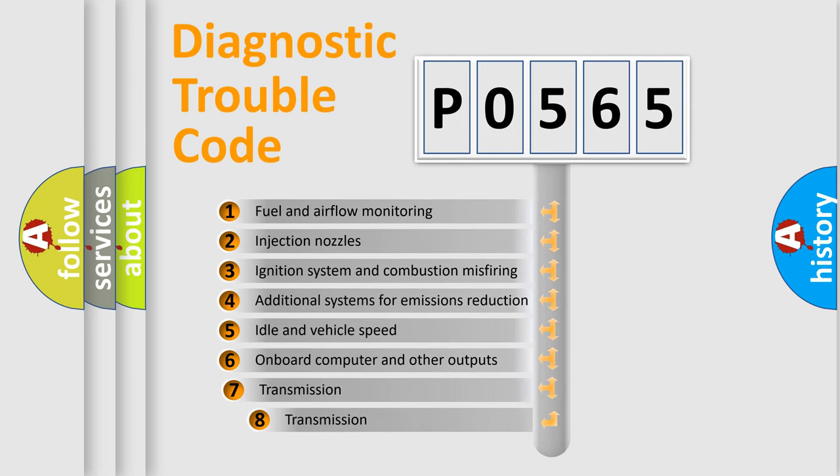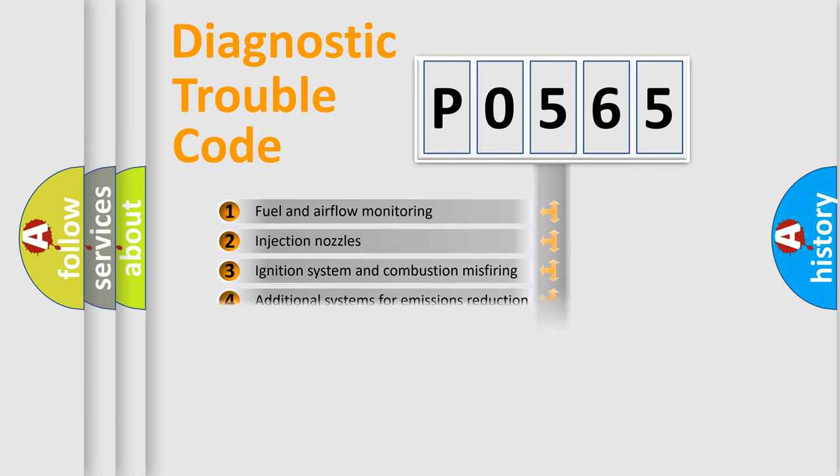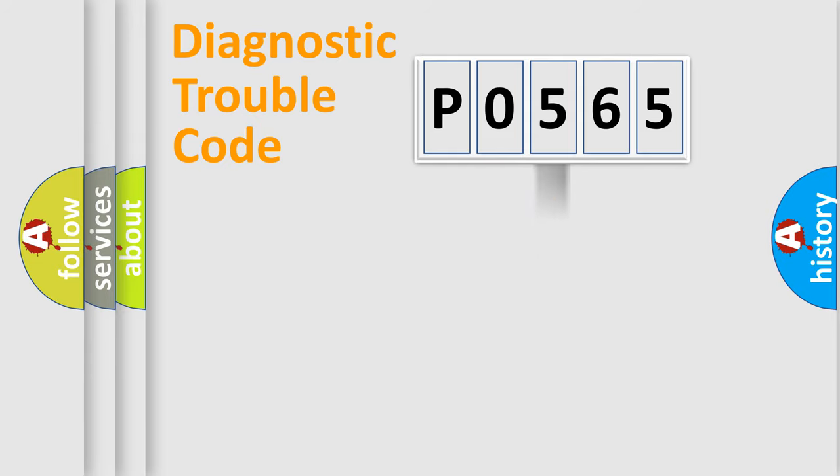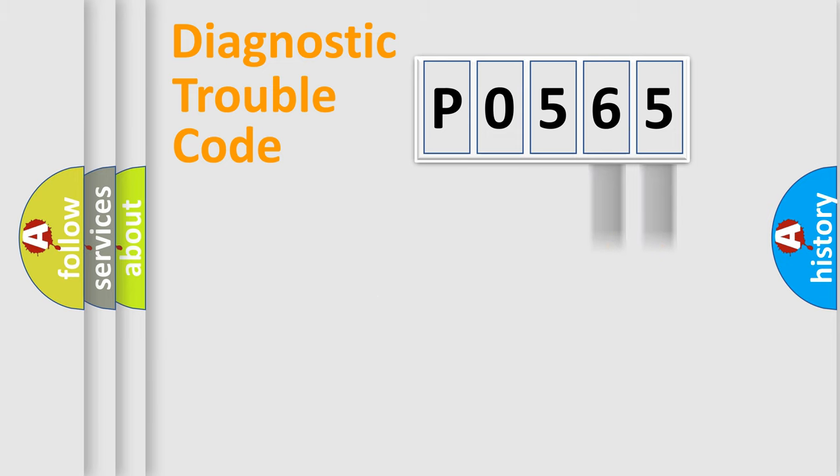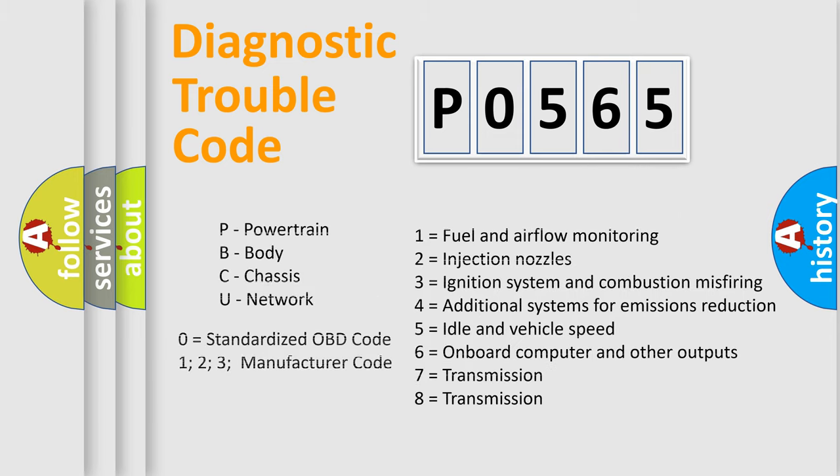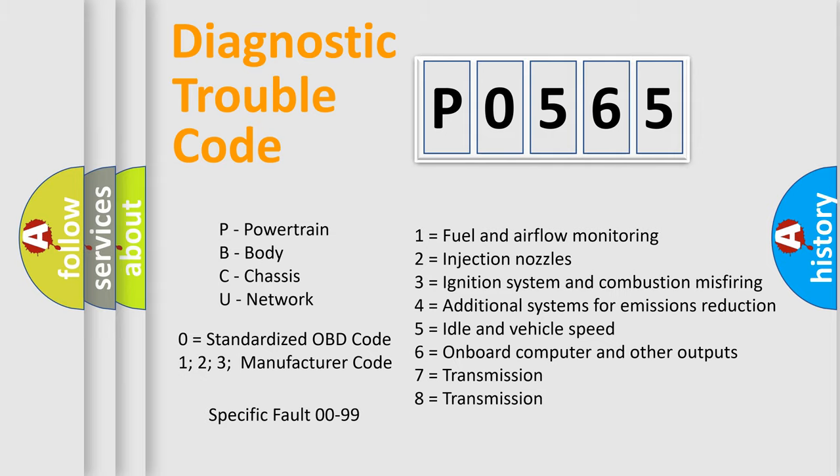The third character specifies a subset of errors. The distribution shown is valid only for the standardized DTC code. Only the last two characters define the specific fault of the group. Let's not forget that such a division is valid only if the second character code is expressed by the number zero.